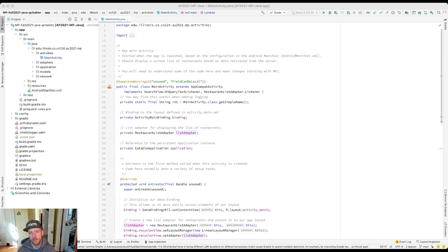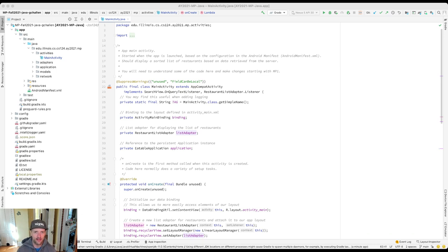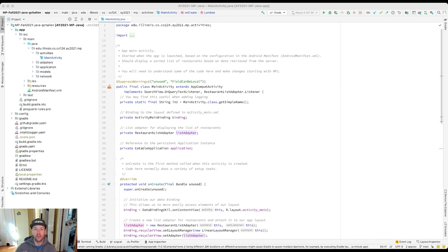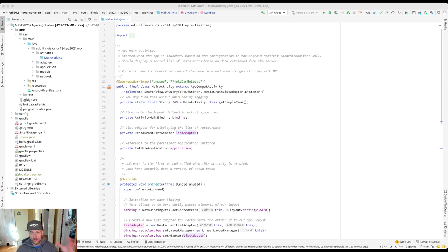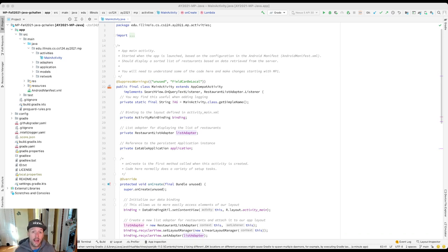Your app, because it interacts with the user, needs to react to things that the user does. For example, one of the things we're going to work on next is when the user enters text into the search bar that's visible, your app is supposed to respond to that happening by doing something. In this case, by updating the list of restaurants that's shown in the UI.